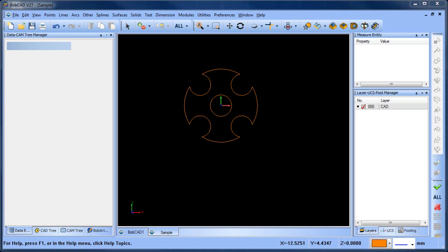Hey everybody, it's Al with Bobcad. So I wanted to come back to this part sample and look at a different way of modeling this to get the same result.